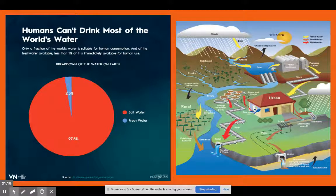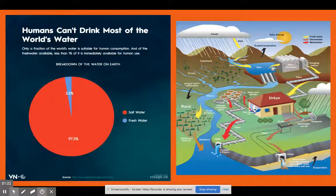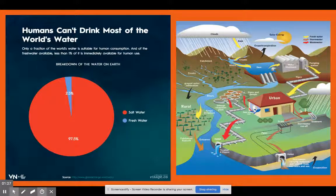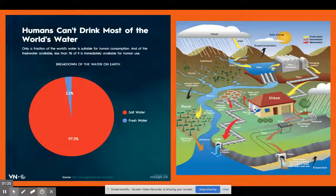There's the concept of virtual water. The t-shirt or whatever you're wearing — there was water involved in the process of manufacturing that. So water is an intimate part of our lives.